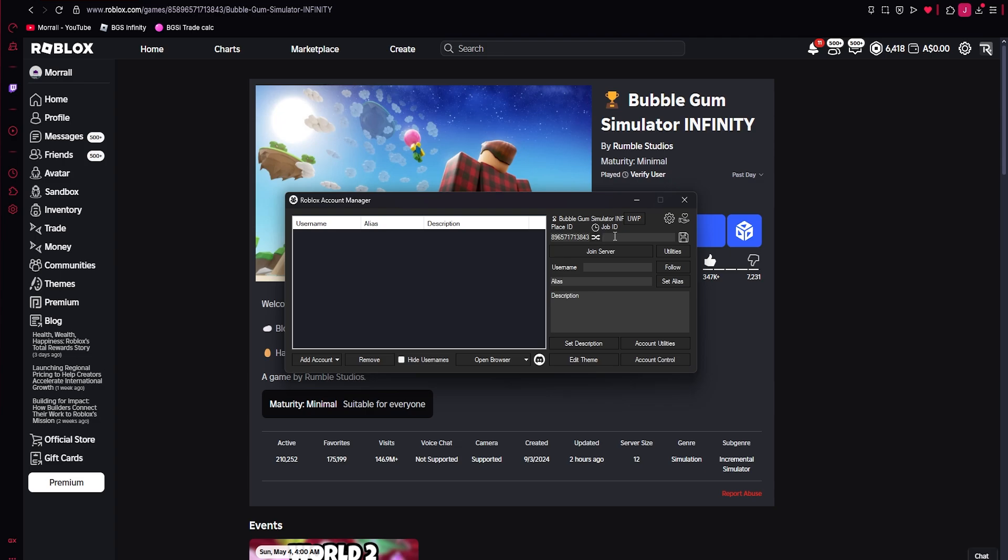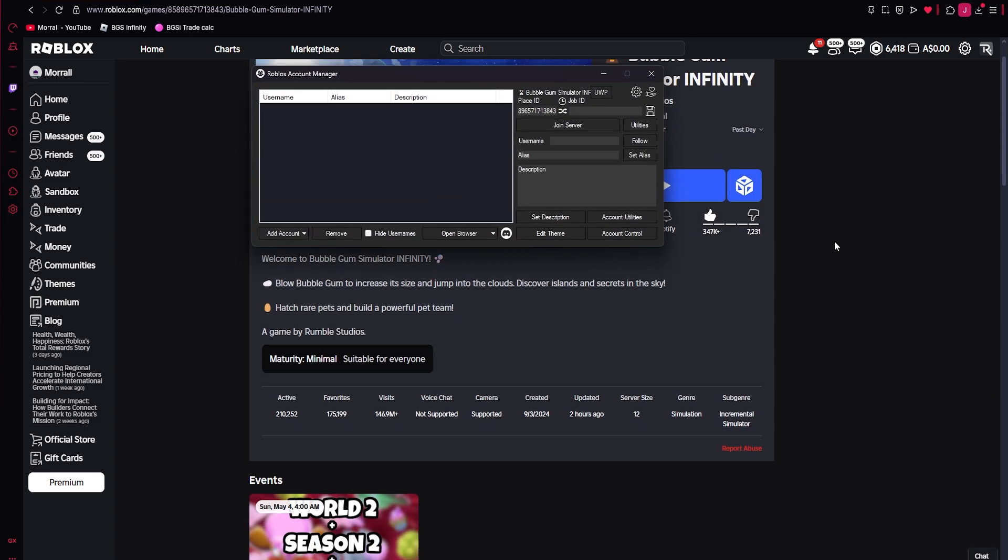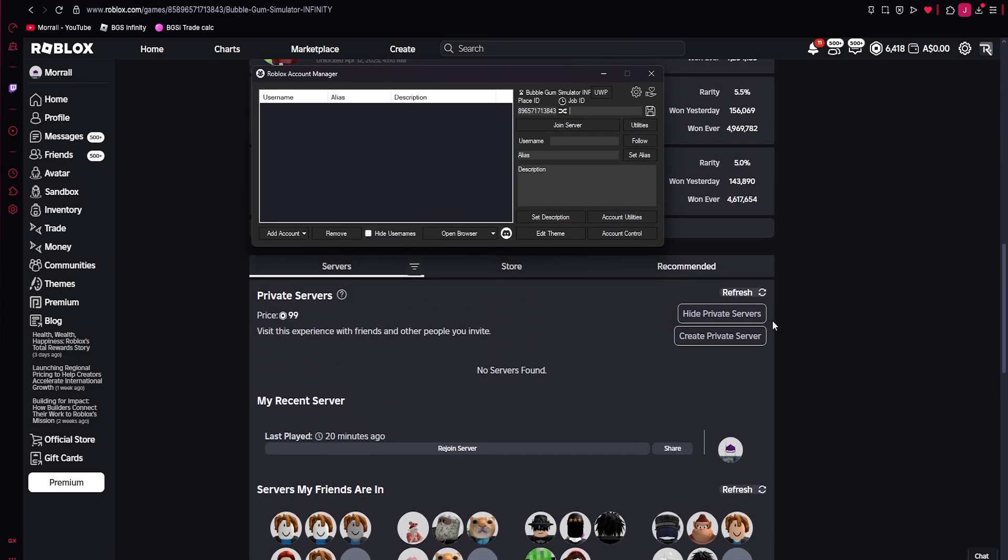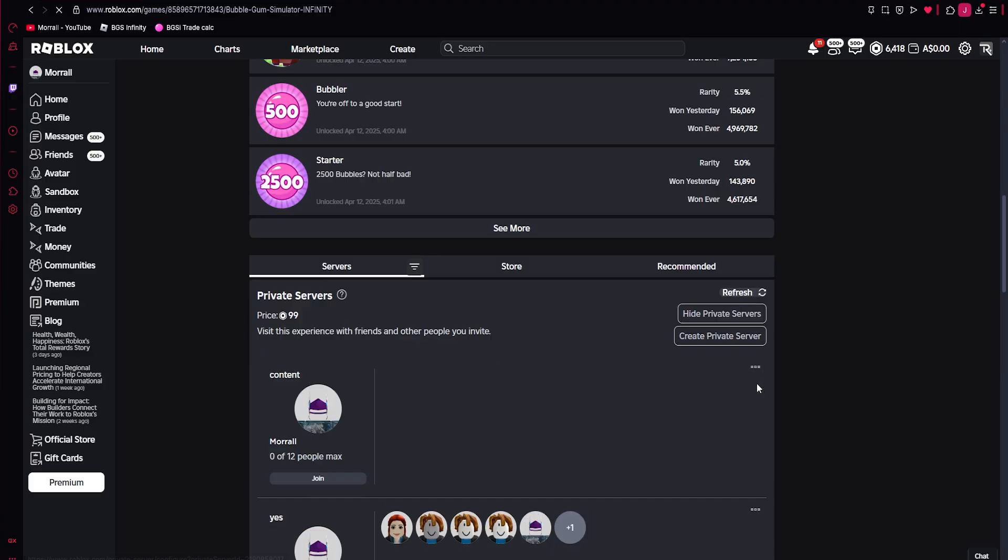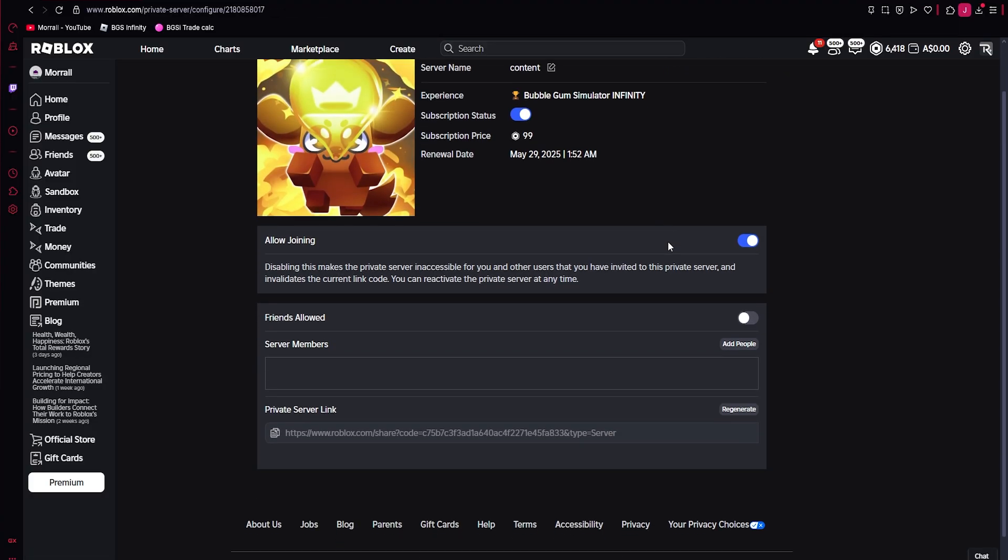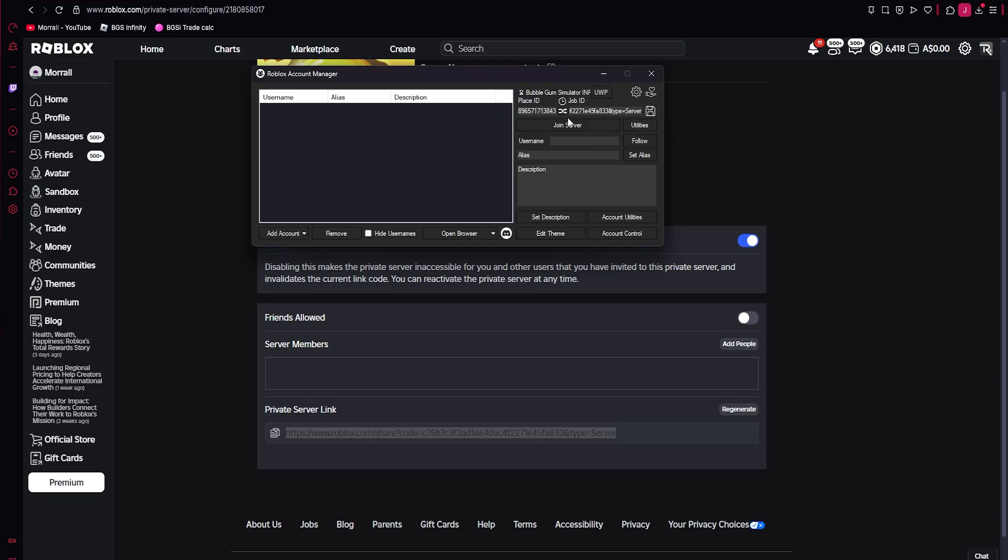Now the job ID, this is for private servers. So for example, I'll grab my private server, go configure, and then this private server link here. So if you have the link, you press copy, and then you go back to your account manager, just paste it all in. And then you want to highlight all your accounts and then press save, just like that. And then just wait, it'll load and it's done. I don't need private server. So I'm going to delete that and then save. So it saves as empty.